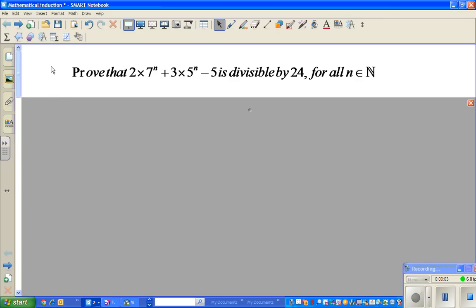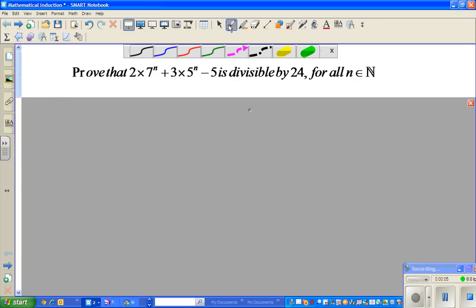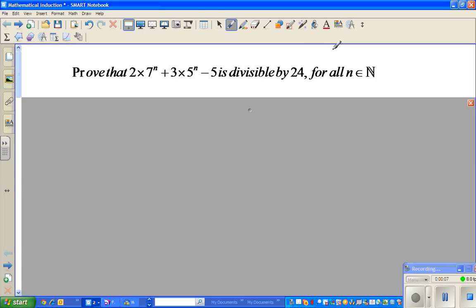In this video I'm going to talk about mathematical induction in math. This is one of the very important and very useful ways of proving results, and it is called the principle of mathematical induction.